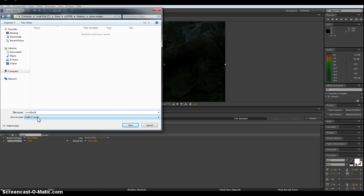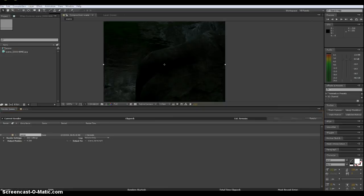So name this scene underscore name, and we're saving it in our scene images folder. Click save and render, and since it's only 48 frames, that's really quick. There we go. There's my scene underscore name.